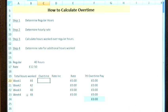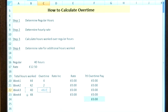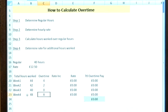We do this by calculating the difference: week one equals 44 minus 40 hours, so we've done four hours overtime. We then repeat this down for the rest of the weeks — two hours in week two, zero hours in week three, and in the final week we worked eight hours additional.